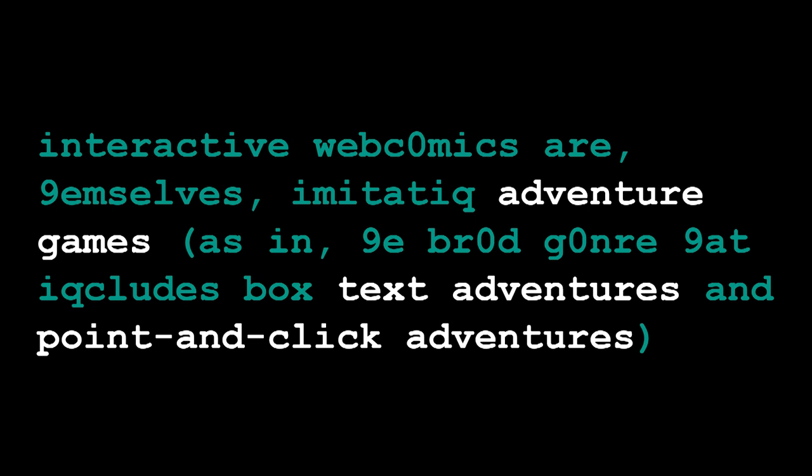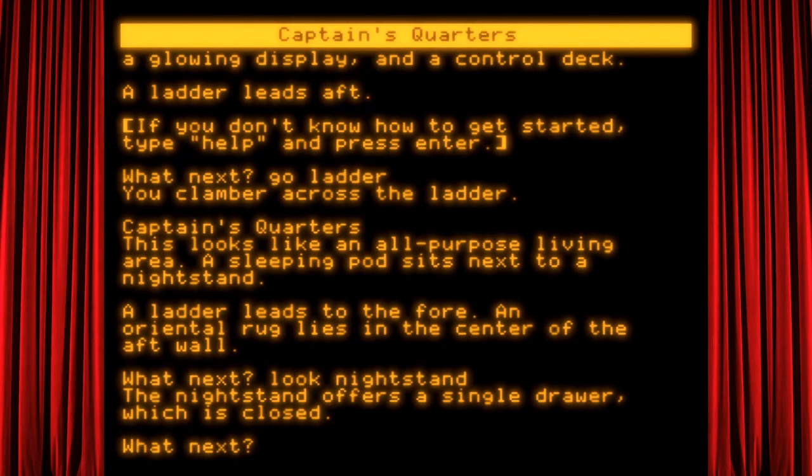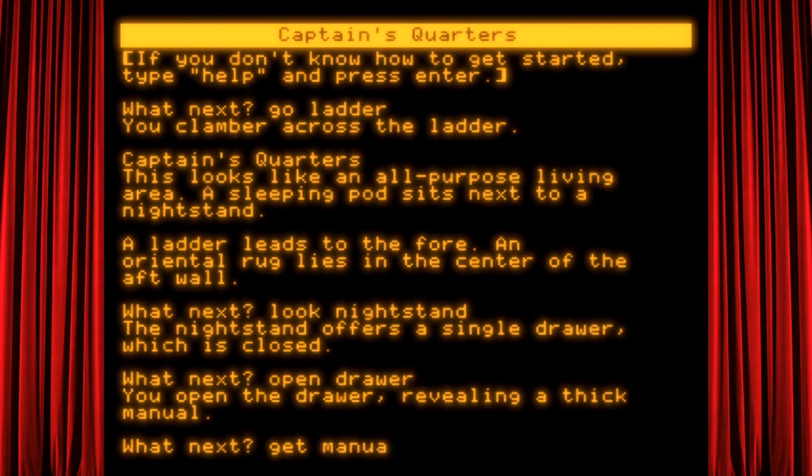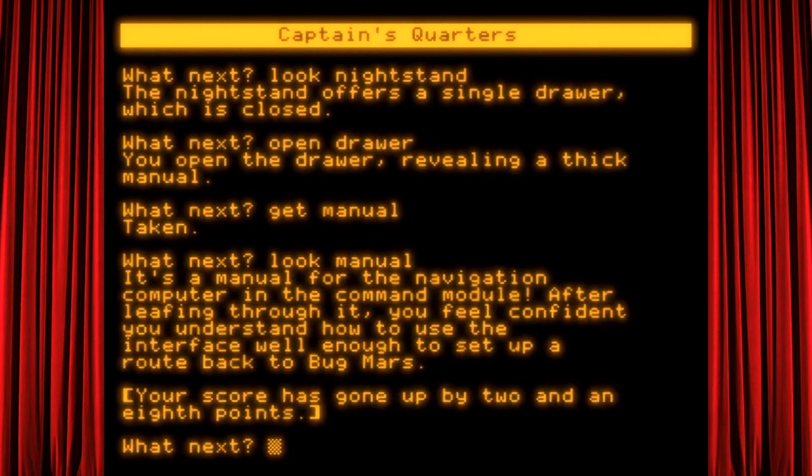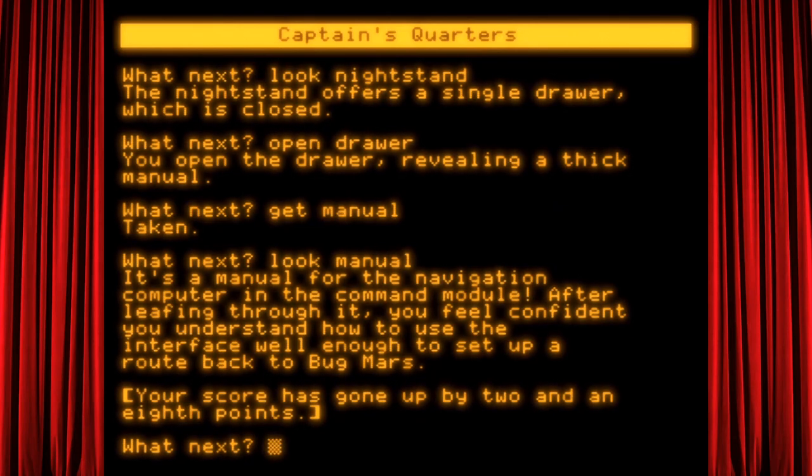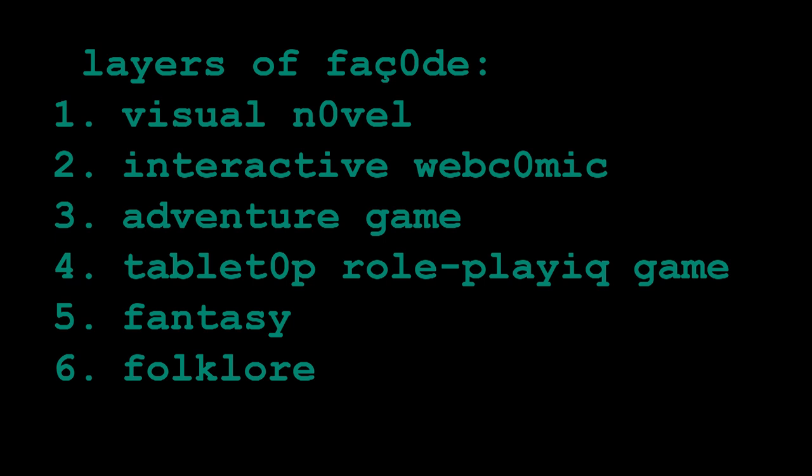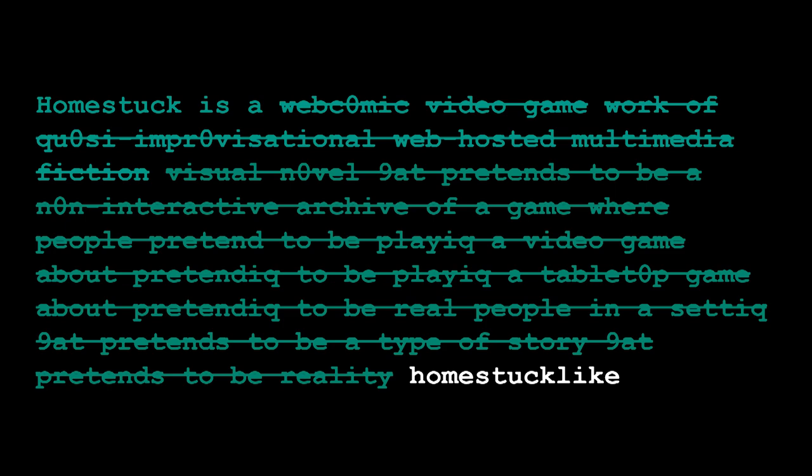Adventure game is a broad genre which includes the subgenres text adventure and point-and-click adventure. This naturally adds another layer of facade to what Homestuck's medium is. The game Hussey pretended to play was one where an artist pretends to be an old-school adventure game. Adventure games, especially text-based ones, themselves are games which are easiest to understand as a game about pretending to be playing a different type of game. The player enters commands in some approximation of natural language, and the computer responds as though it were a person that the player is speaking to. Adventure games are games where you pretend to be playing a tabletop role-playing game. Tabletop role-playing games, of course, are games about role-playing. These are games where you and some friends get together and pretend to be characters in a fantasy world. Fantasy, naturally, being a genre defined as a type of fiction which pretends to be folklore, which is a genre of fiction which pretends to be history. So that's what Homestuck is.